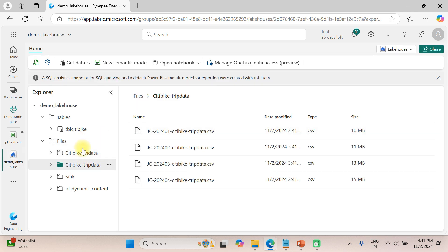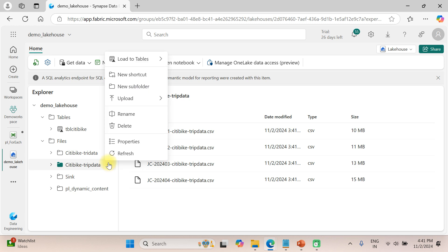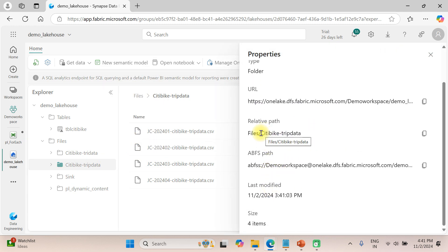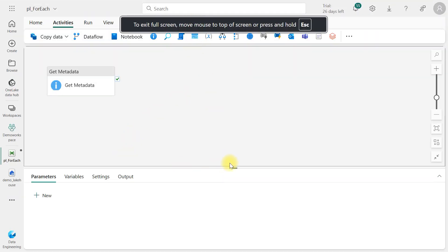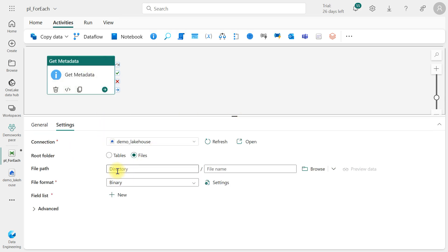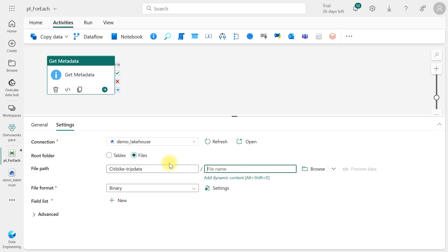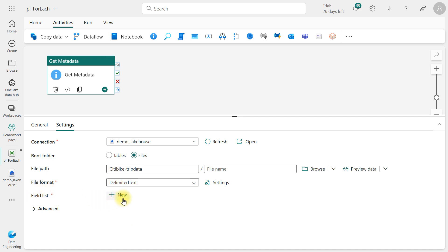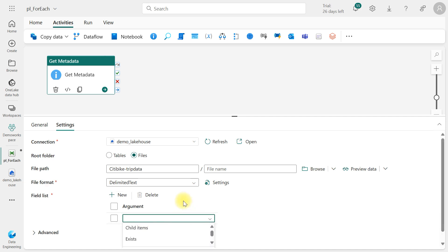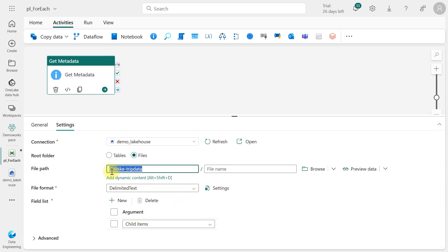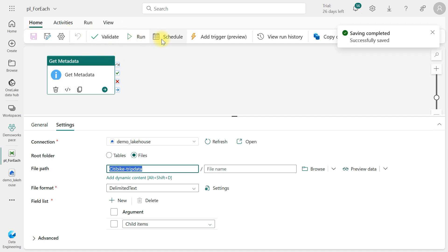This is the Lakehouse and we have a folder called city bike trip data. This is the folder name and we have files — we want to iterate over each file. Click the three dots and copy the relative path. Go to the pipeline, press F11 to maximize the screen. We want the directory — no need to write the file name here — and we want Child Items, so click to fill the list with Child Items in this folder.